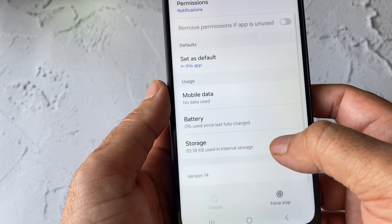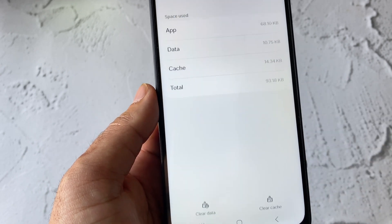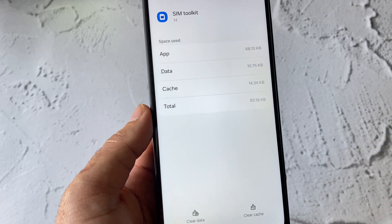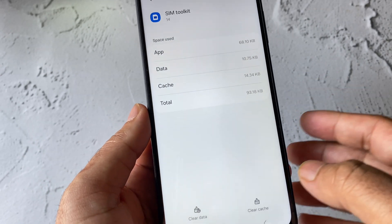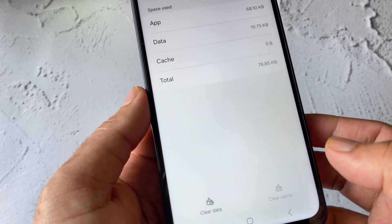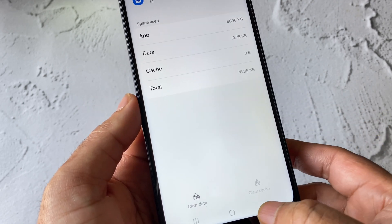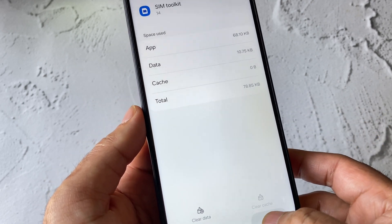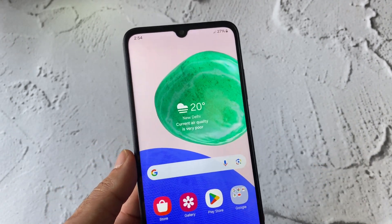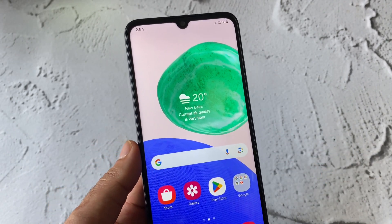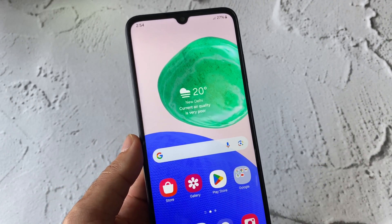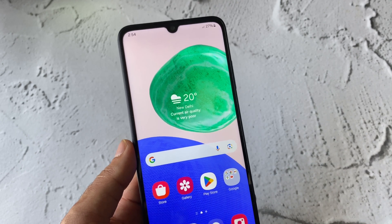Now click on Storage. In the Storage option, click on Clear Cache. That's it. Now go back and restart your phone again — this will fix the error.